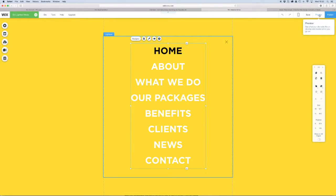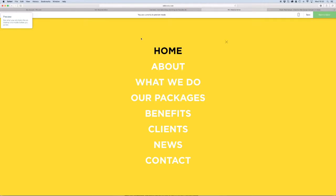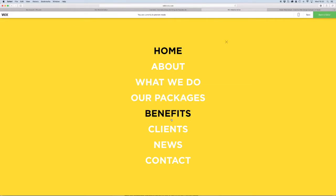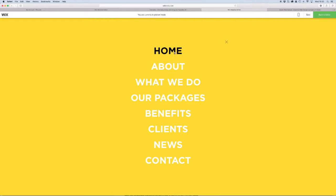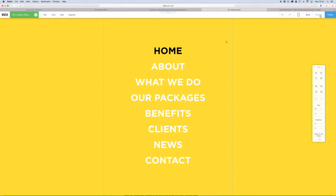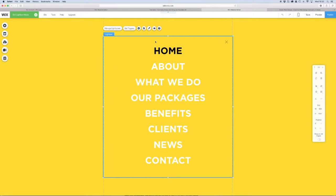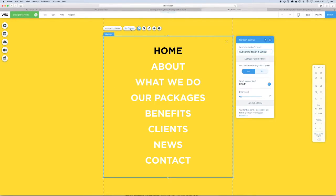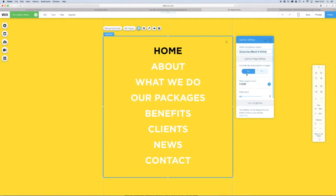So that's our menu setup. If you preview, you'll see as you hover over it it's changing color. But what we want to do is set up the actions on this, so we'll set up a trigger.